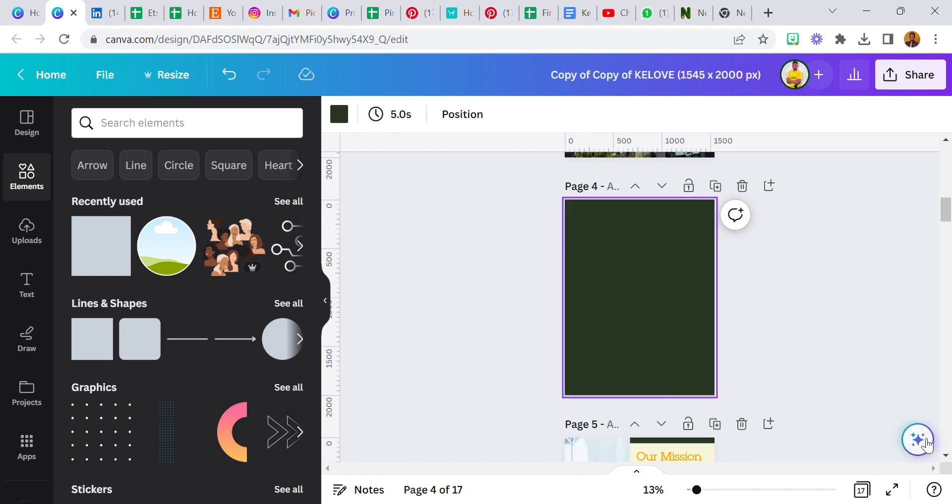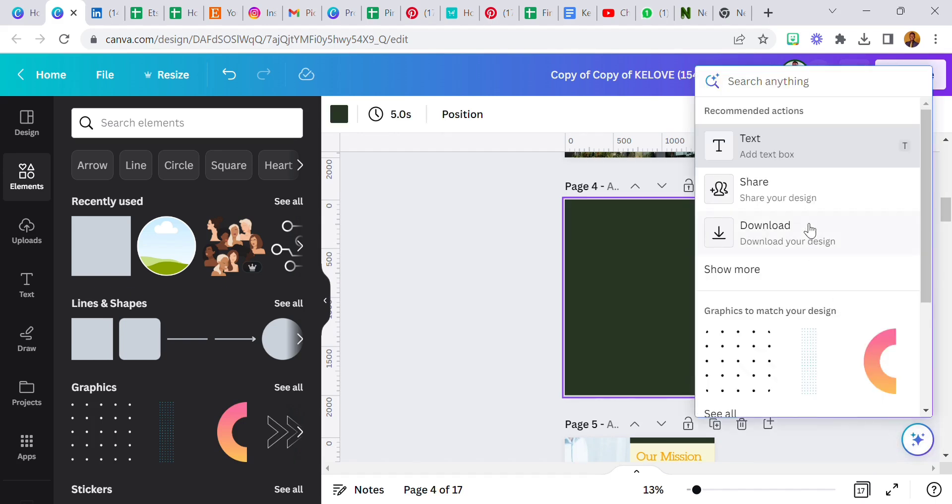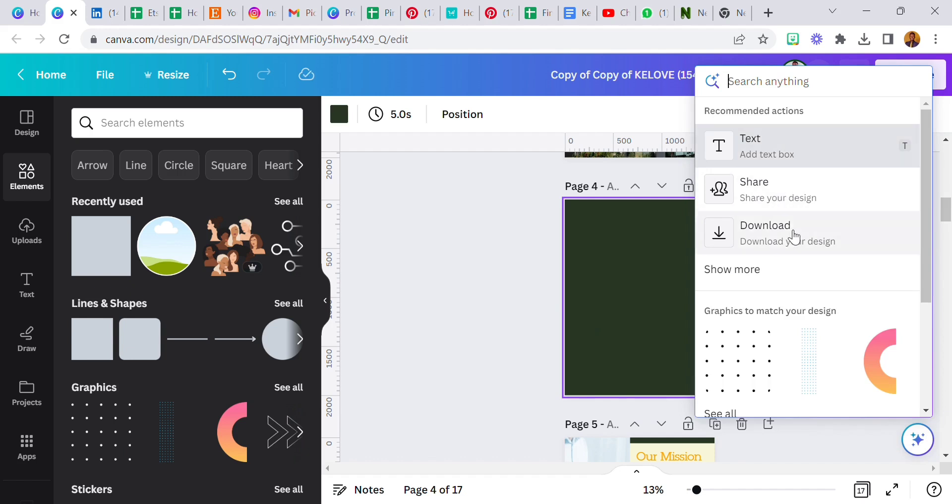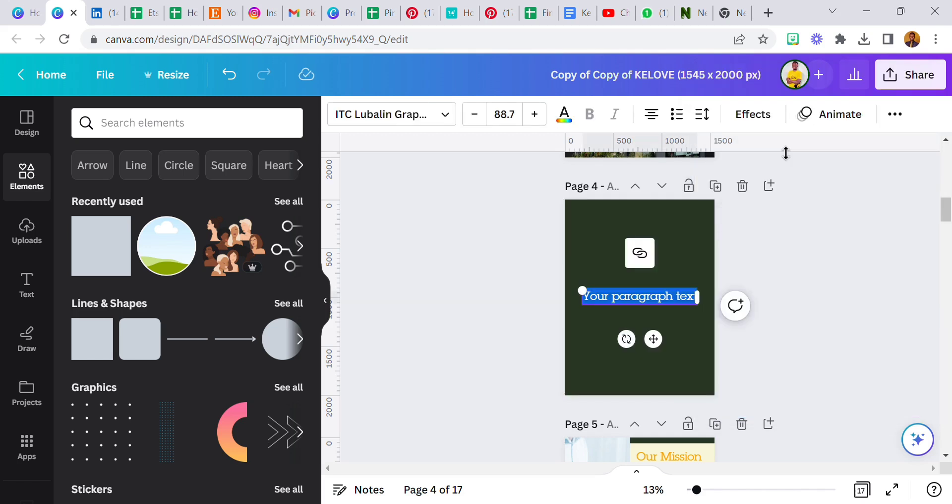This is Canva Assistant. When you click on this you're going to see a lot of options: add text box, share design, download. I'm going to be showing you a few things, then you can go ahead and explore at your end.